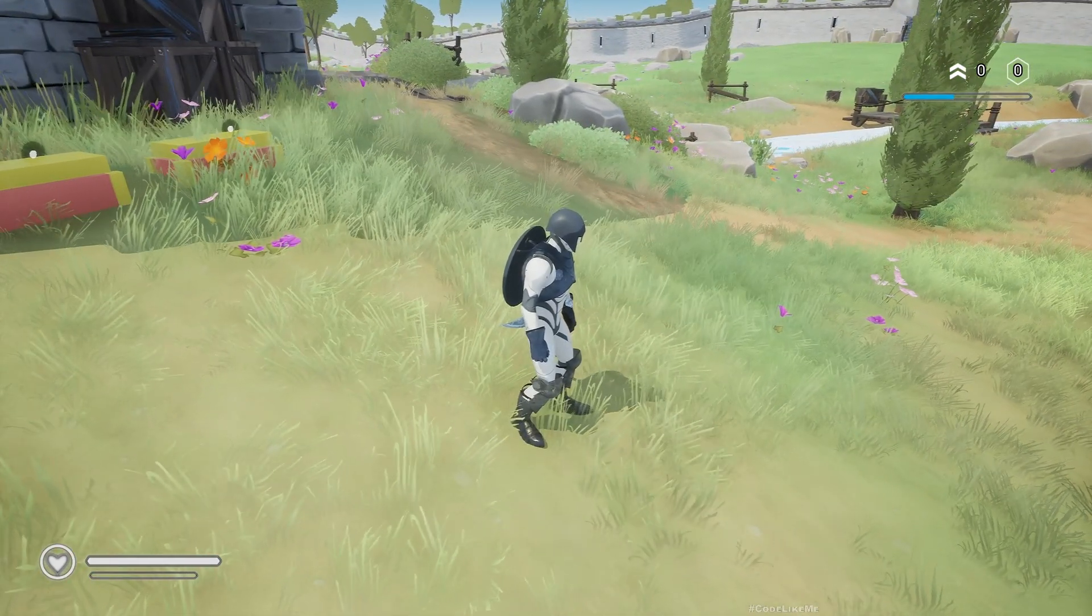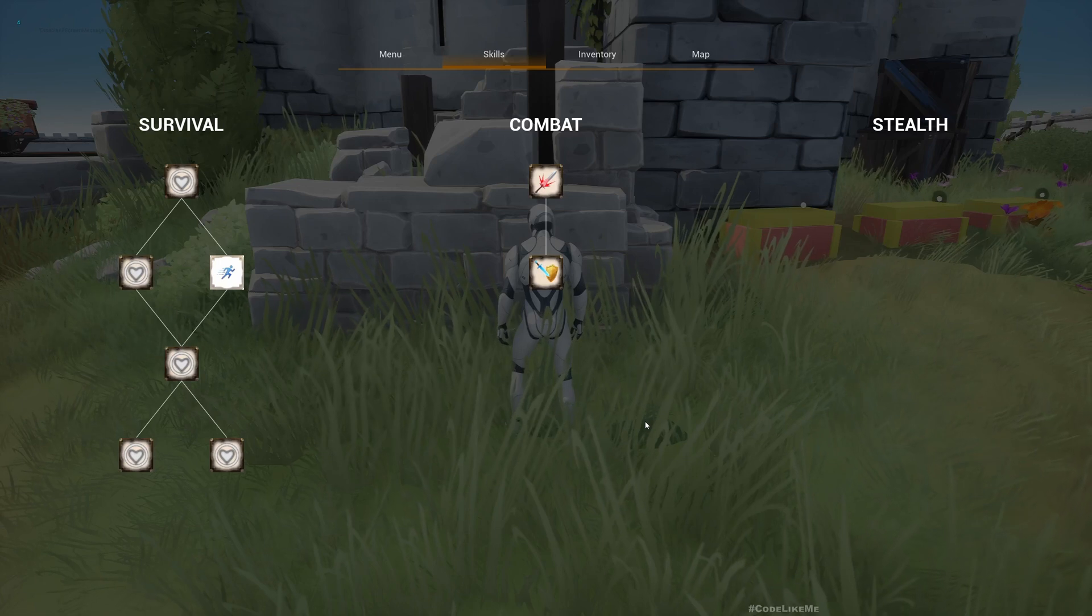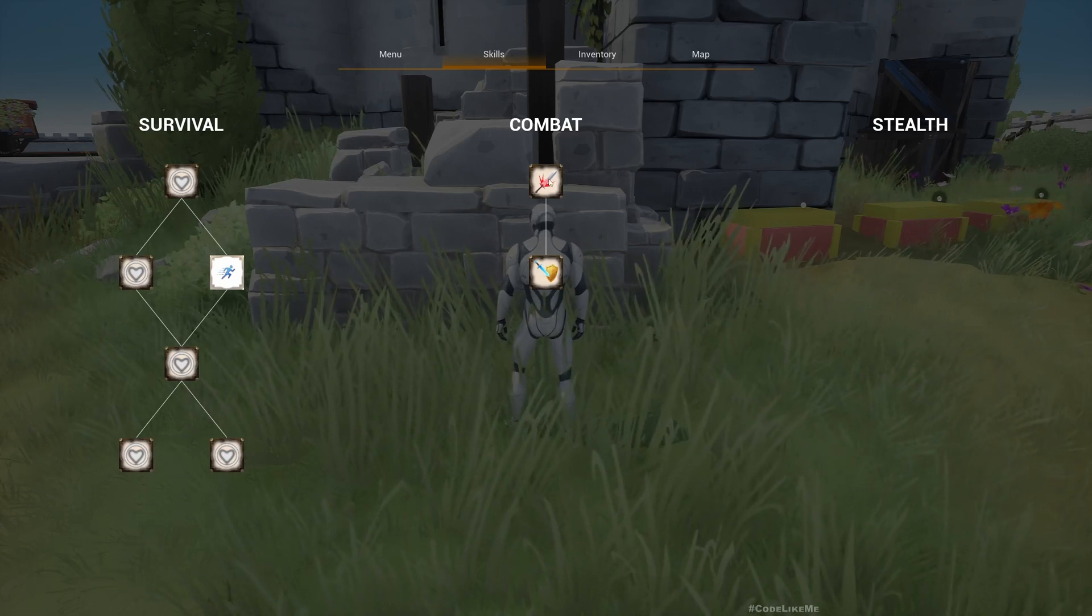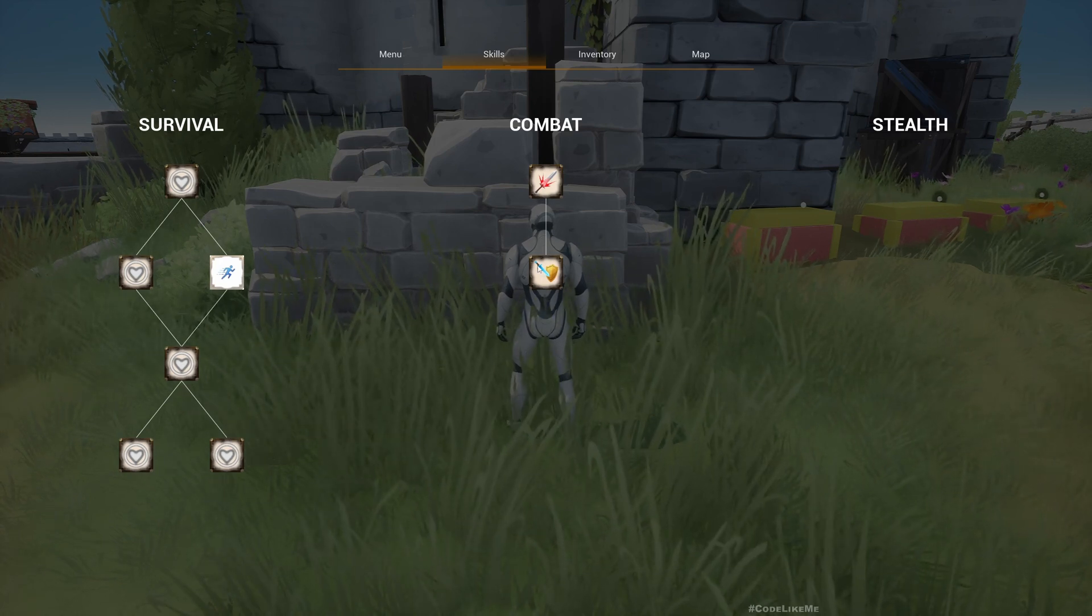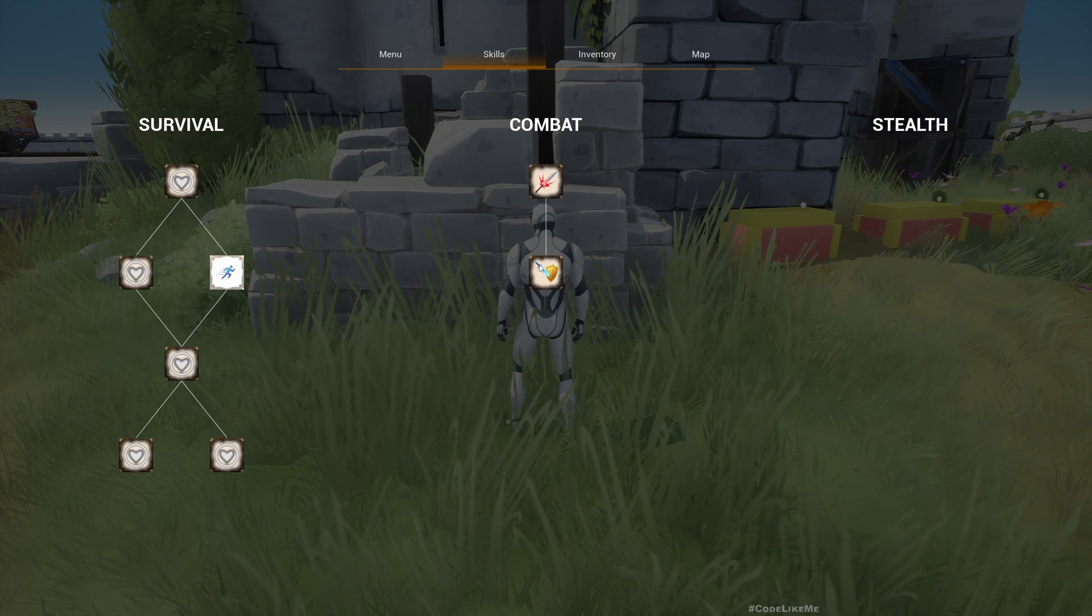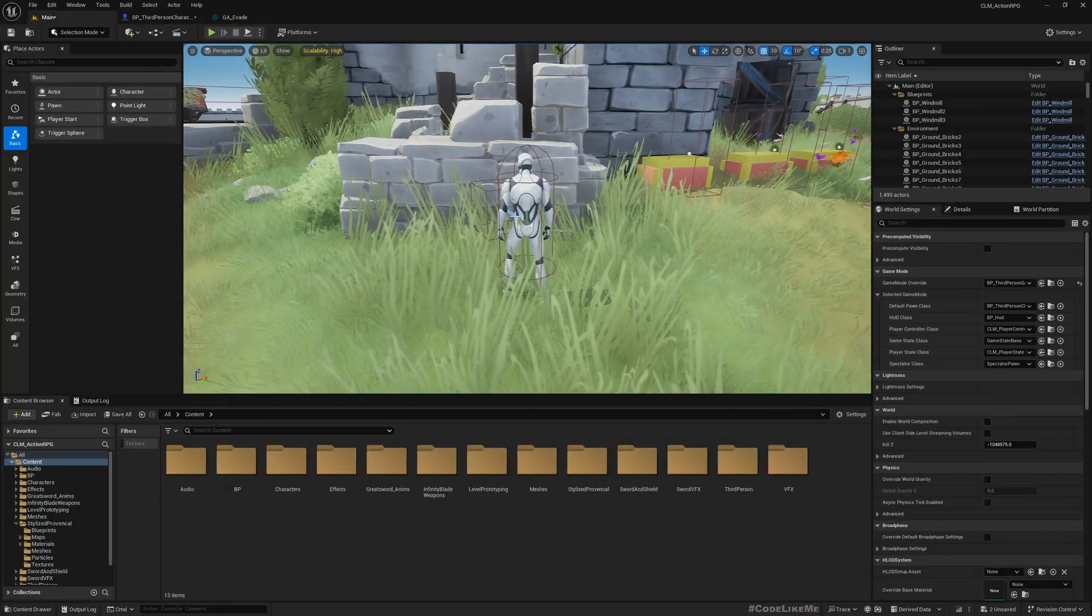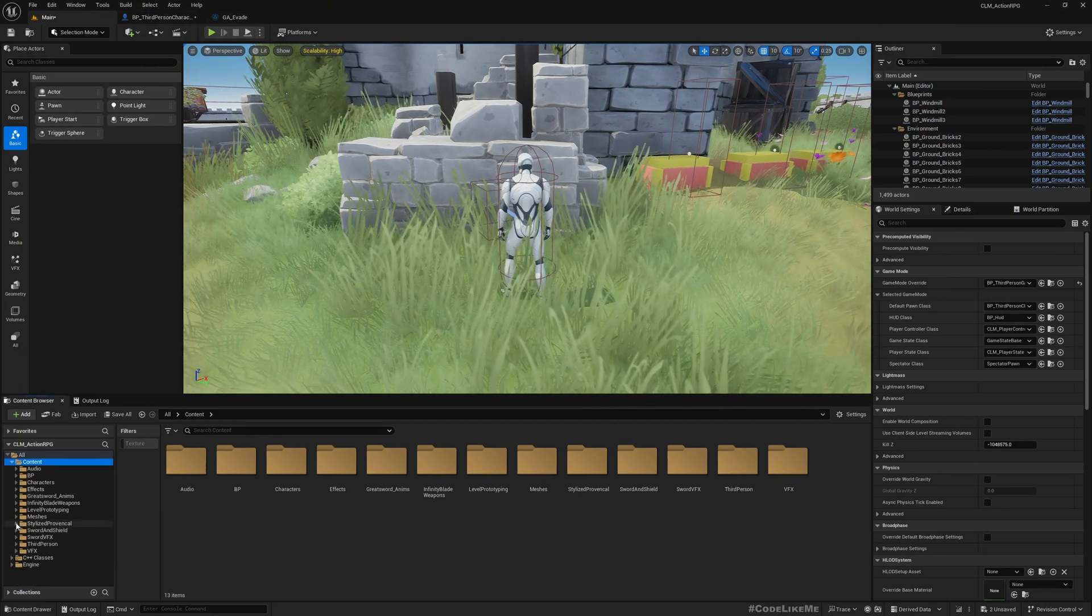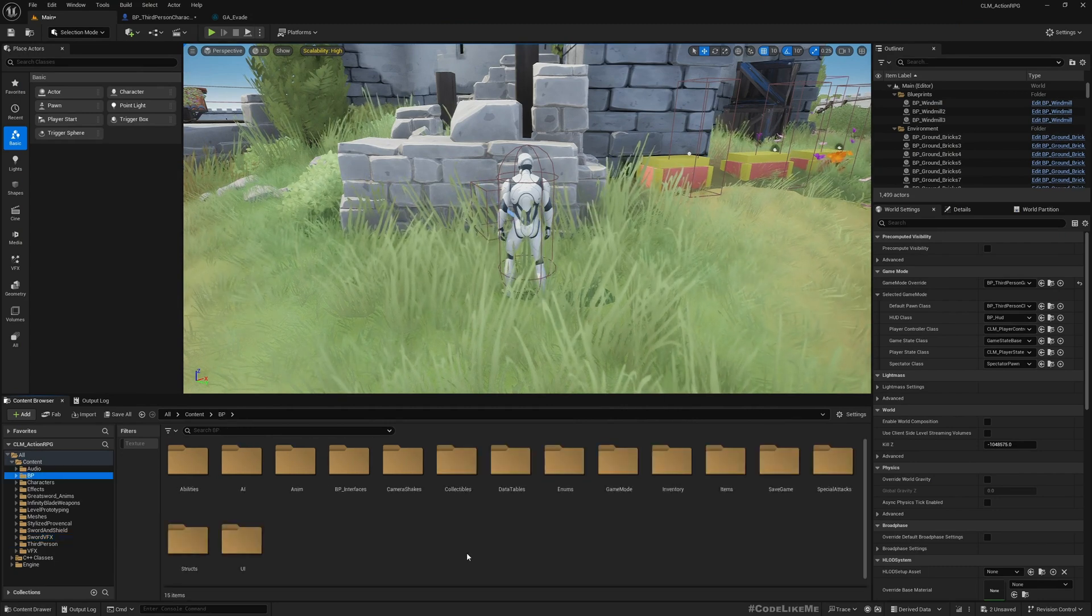If I go to the combat skill tree, here we have heavy attack and then light attack. Now this is not light attack, this is heavy.